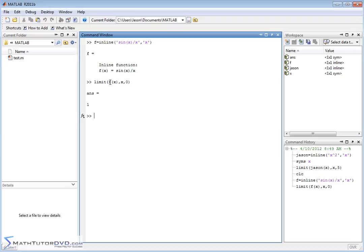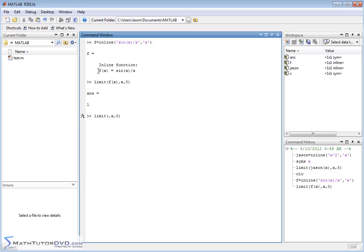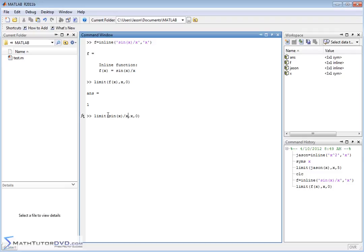So basically you pass the function, then you put the variable x and what it approaches. Now let me retrieve that command and leave everything except take this out. What we've been doing until now is defining the function and typing the function name in here. But just for full disclosure, I like doing it that way because it's a little more clear to me.